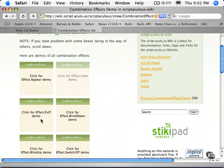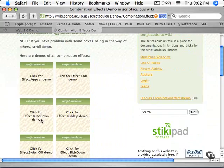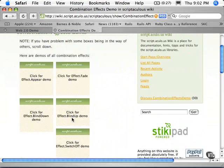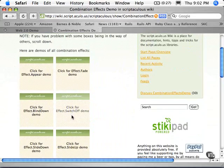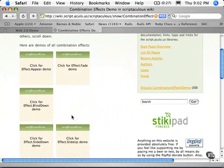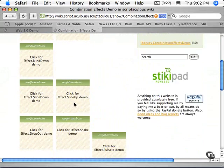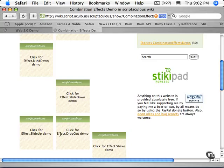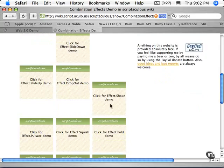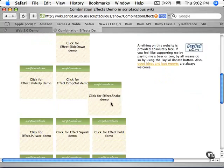Here's a Blind Down, Blind Up, Switch Off, and we have a Shake effect.